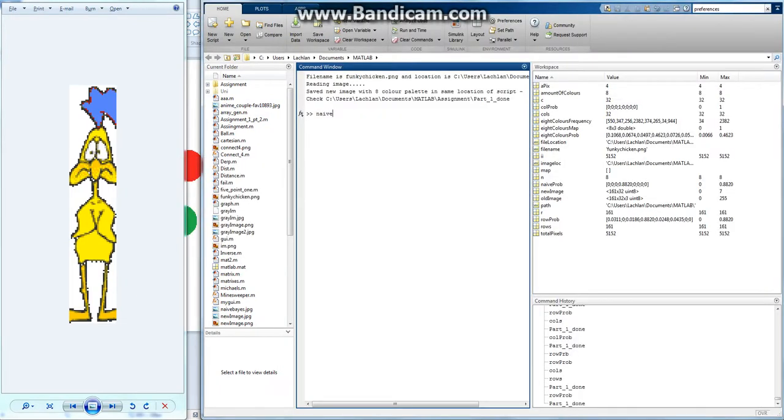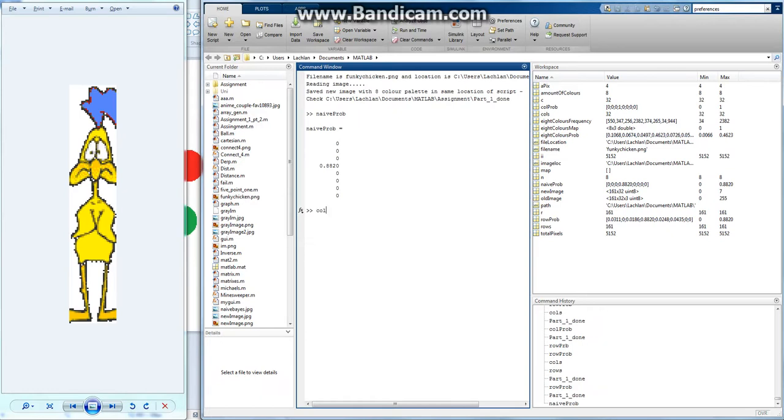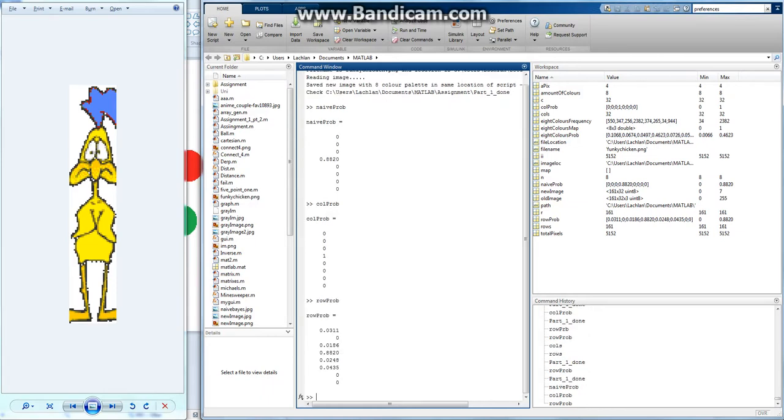Naive prob. Yep, so that probably makes sense. Col prob. I'll print out both the other ones so we can see the values. So in the first column, the chance of being a white or for the first row, the chance of being a white is 100%, right? Because there's only white pixels and for the first column it's almost the same.